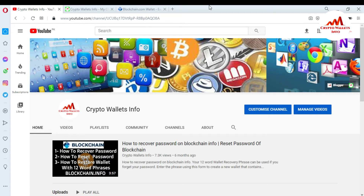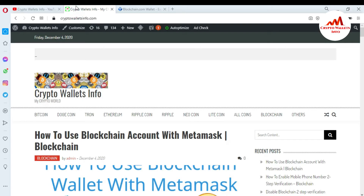Please subscribe to my channel. My channel name is Crypto Wallace Info. Also press the bell icon button. You can also visit my website — my website name is cryptowallaceinfo.com.